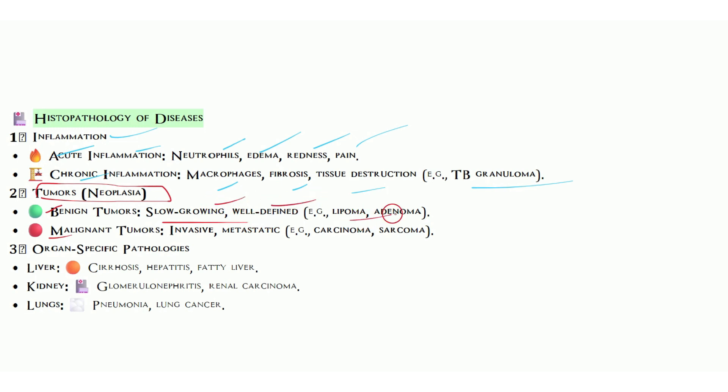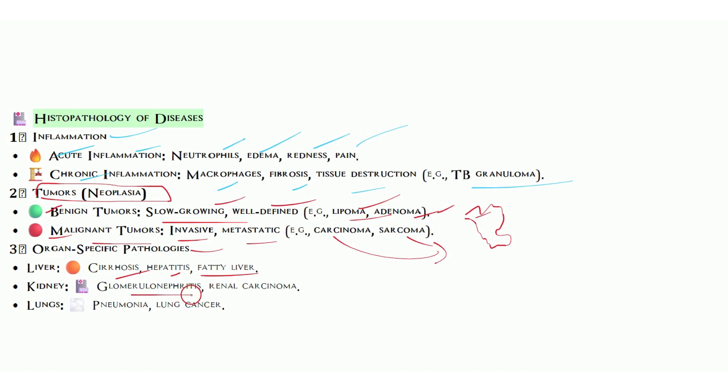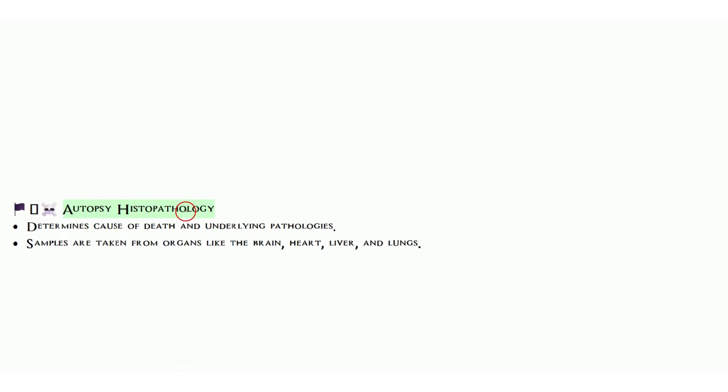We have benign and malignant tumors. Benign is kind of normal, slow-growing, well-defined like lipoma and adenoma. Tumor means abnormal growth. Malignant is abnormal growth that is dangerous, invasive and metastatic. In carcinoma and sarcoma we see this. Organ-specific examples: in liver, cirrhosis, hepatitis, fatty liver. In kidney, glomerulonephritis, renal carcinoma. In lungs, pneumonia, lung cancer, all these things come under organ-specific.